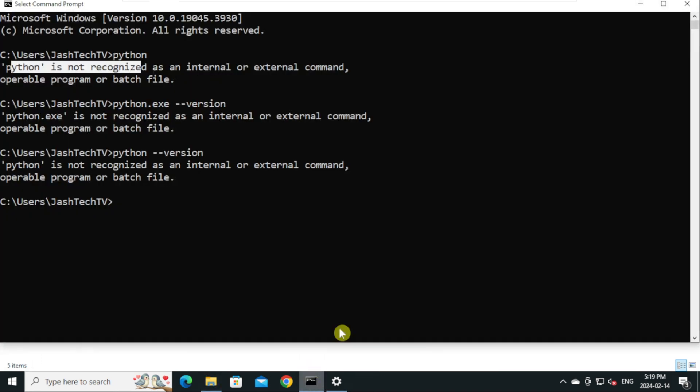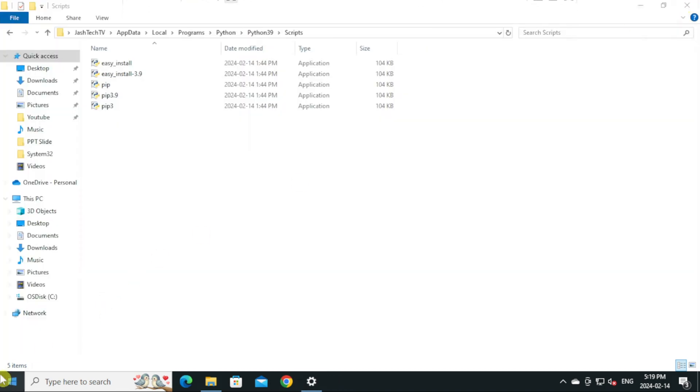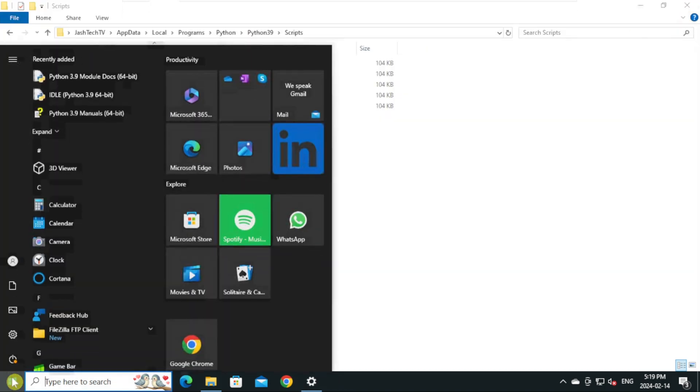Now close all the existing command prompt and launch the new command prompt instance.